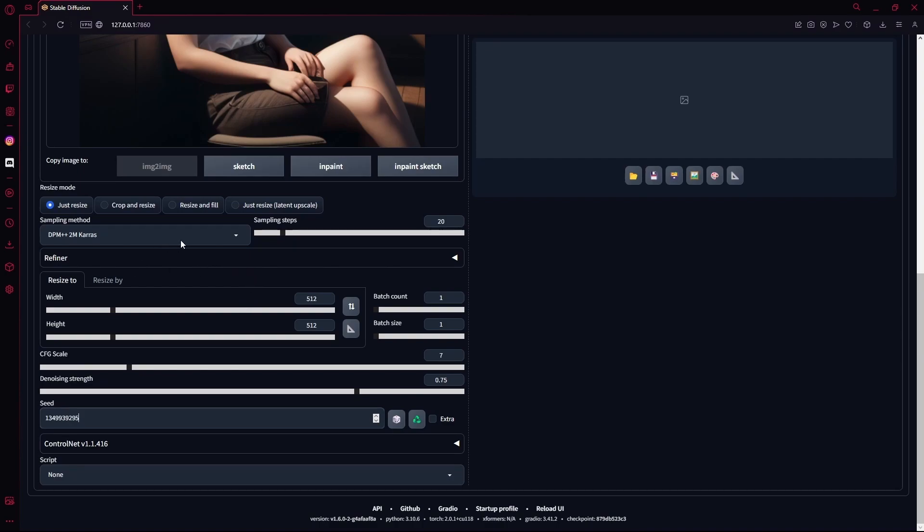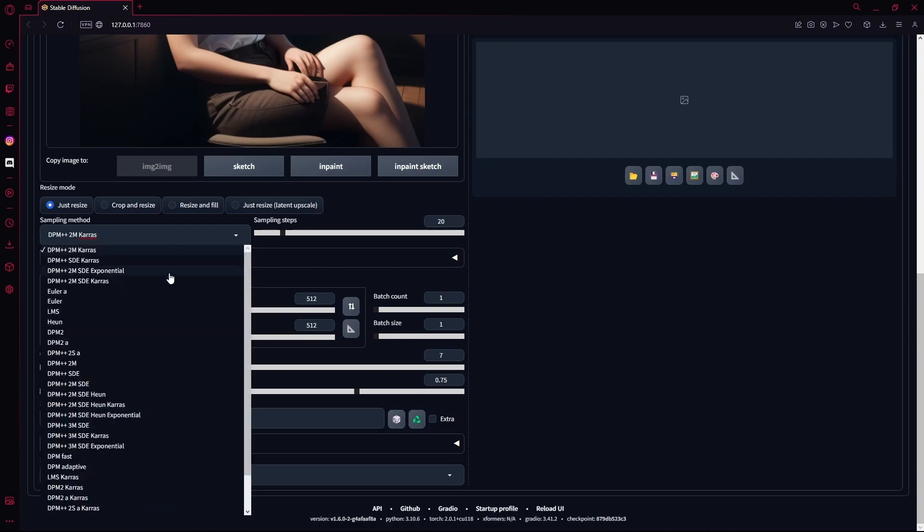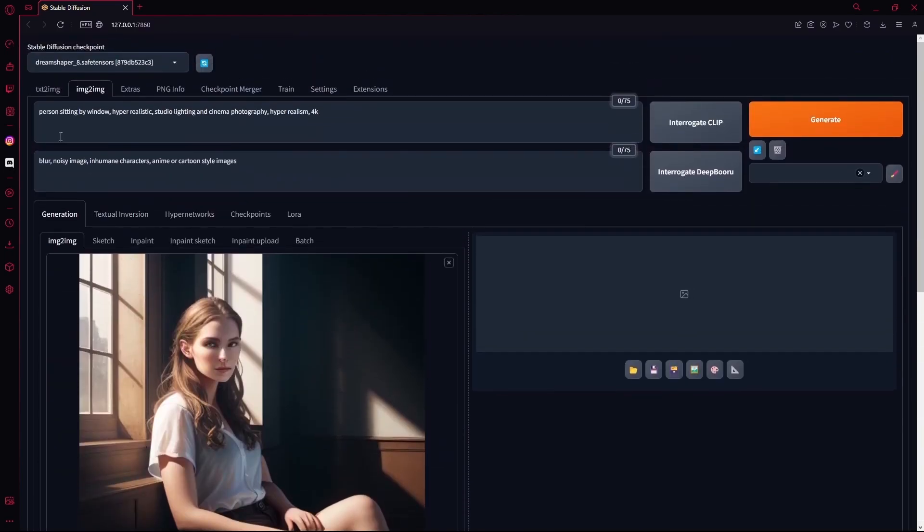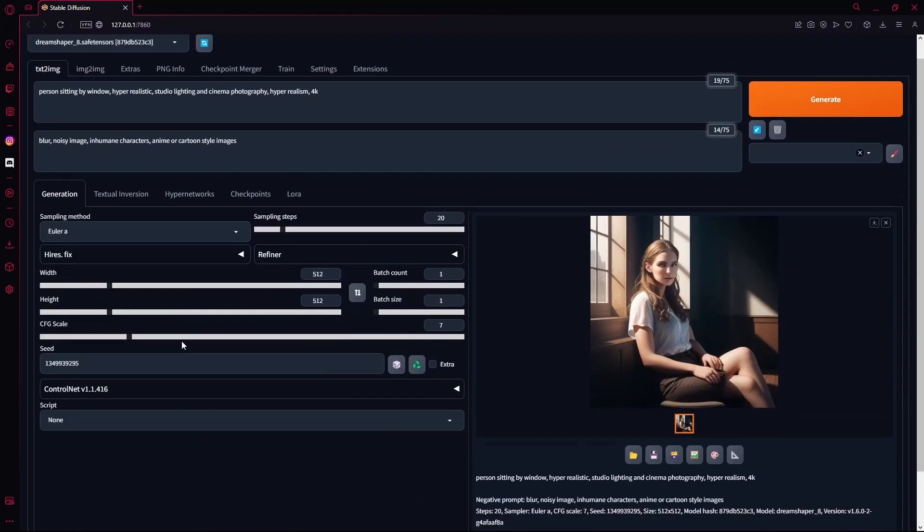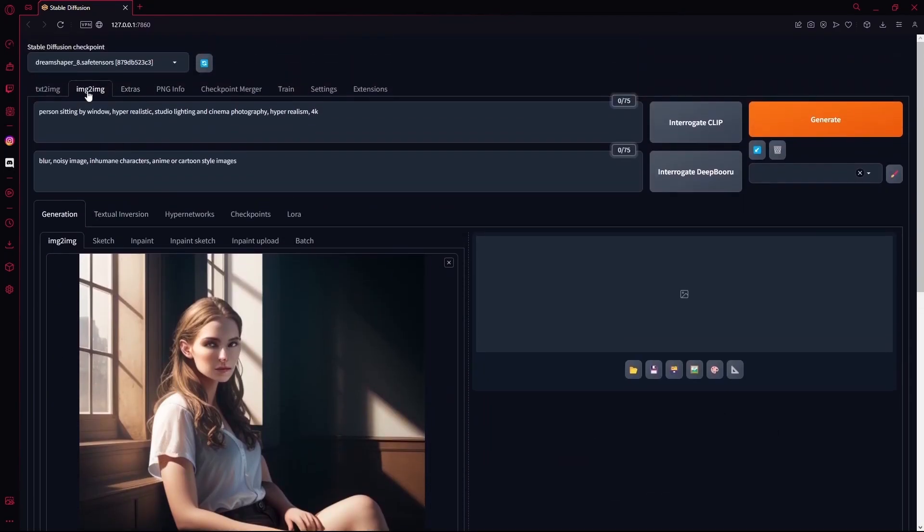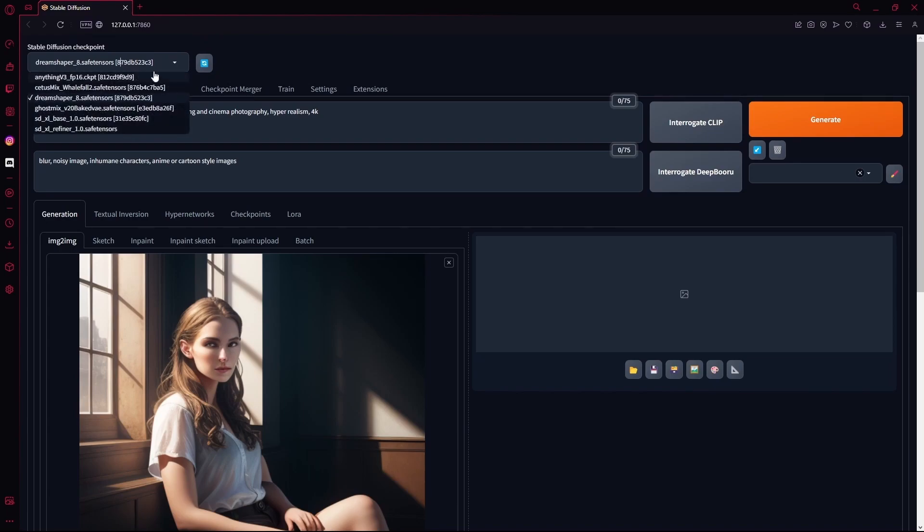And your sampling method is Euler A, or whichever one you chose at first. After that, you're just going to select your stable diffusion checkpoint that you want to use. For example, I want to turn this more into an anime image, so I'm selecting one.